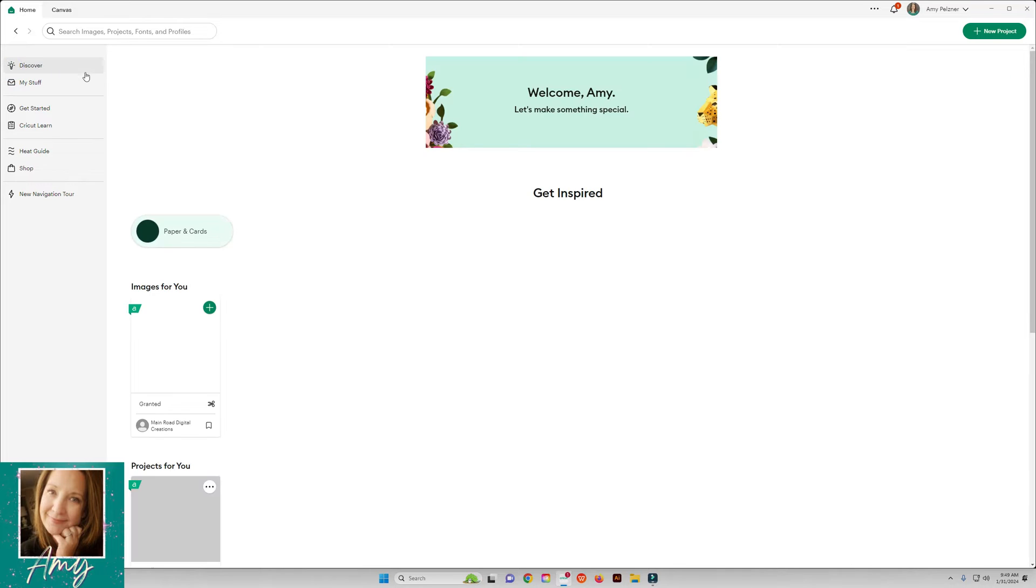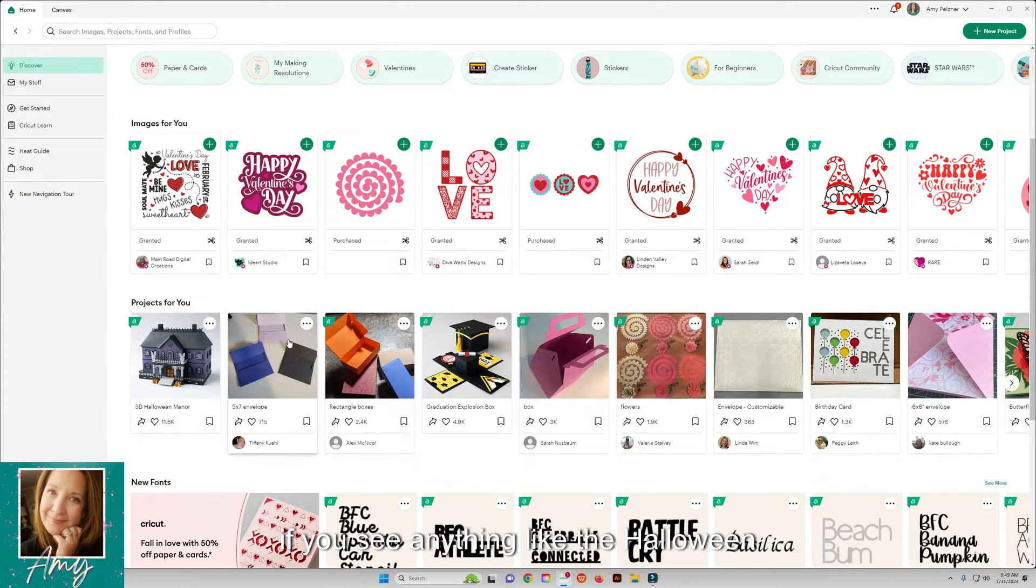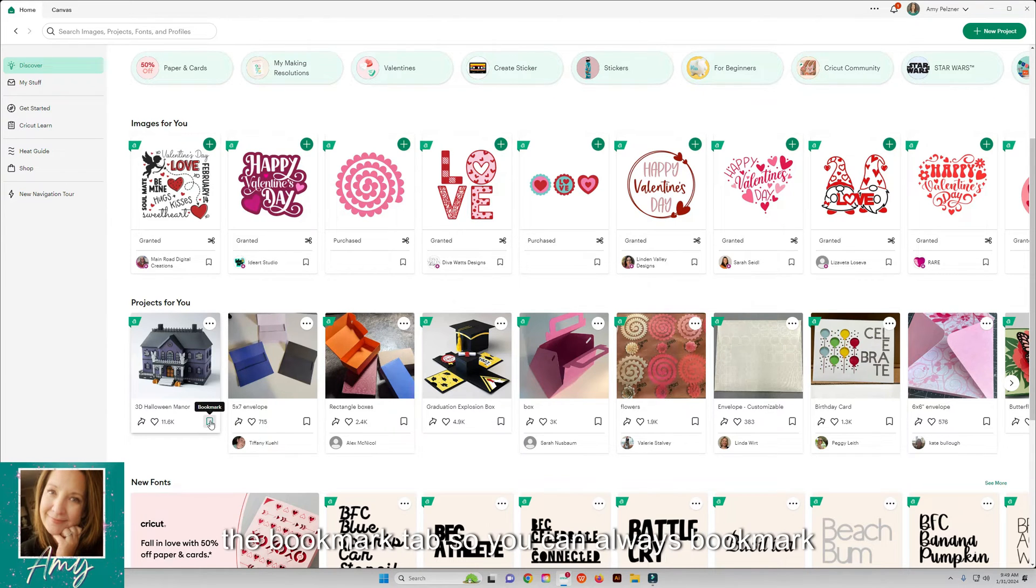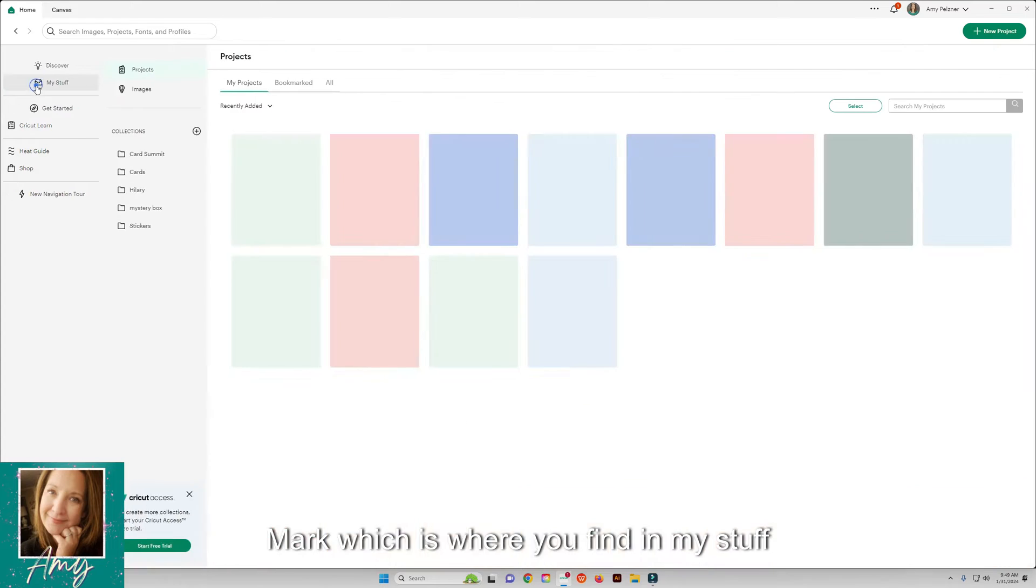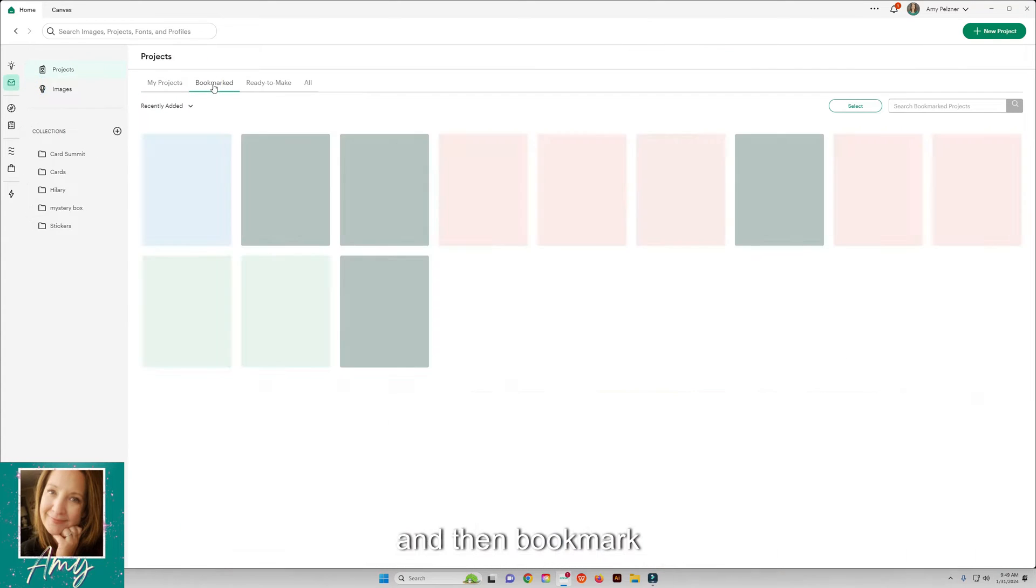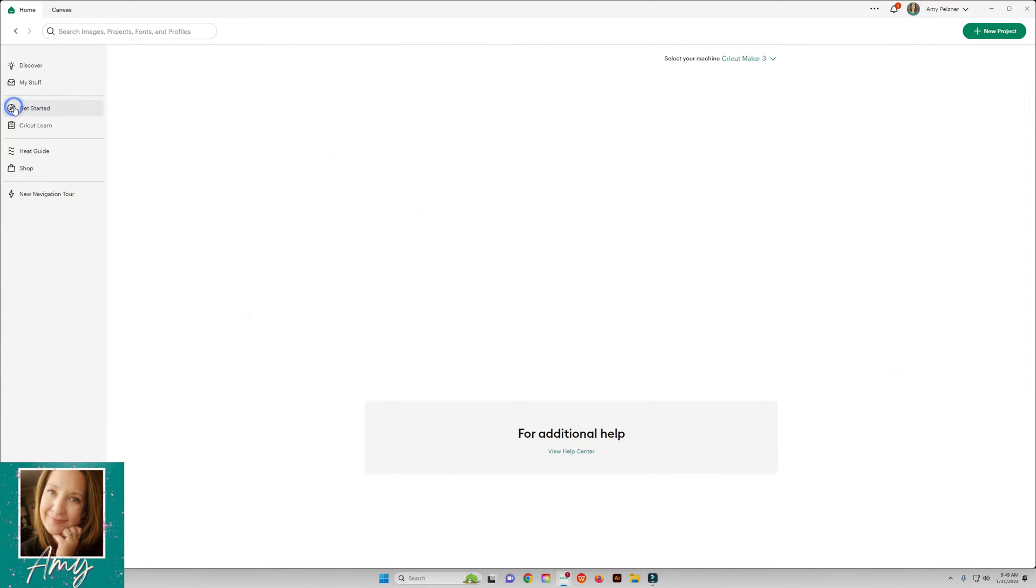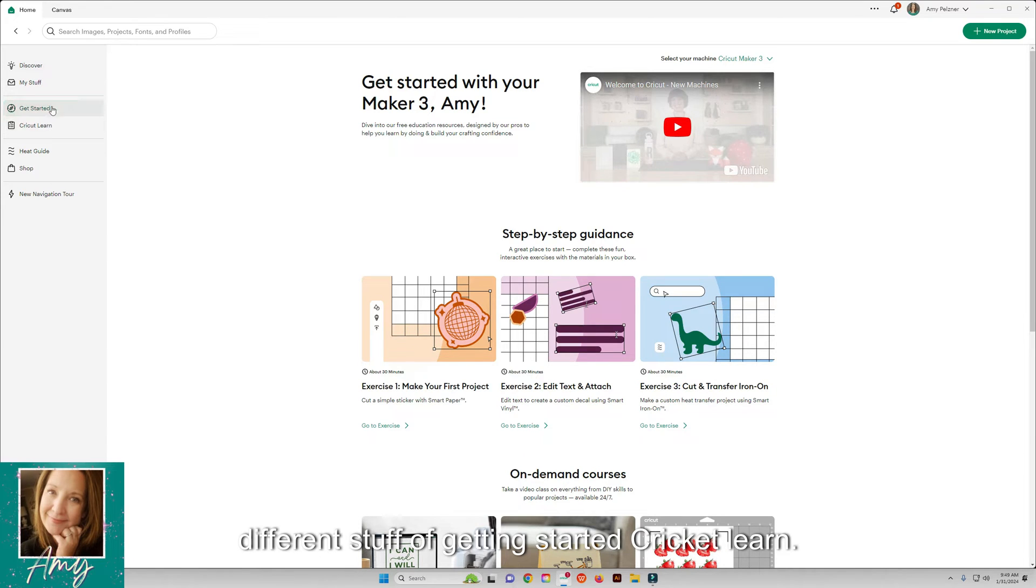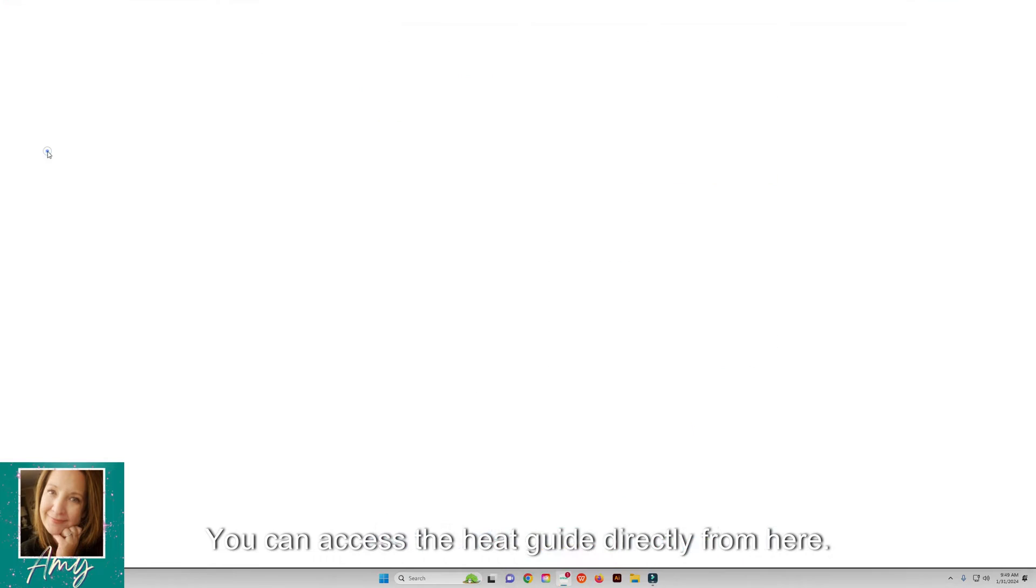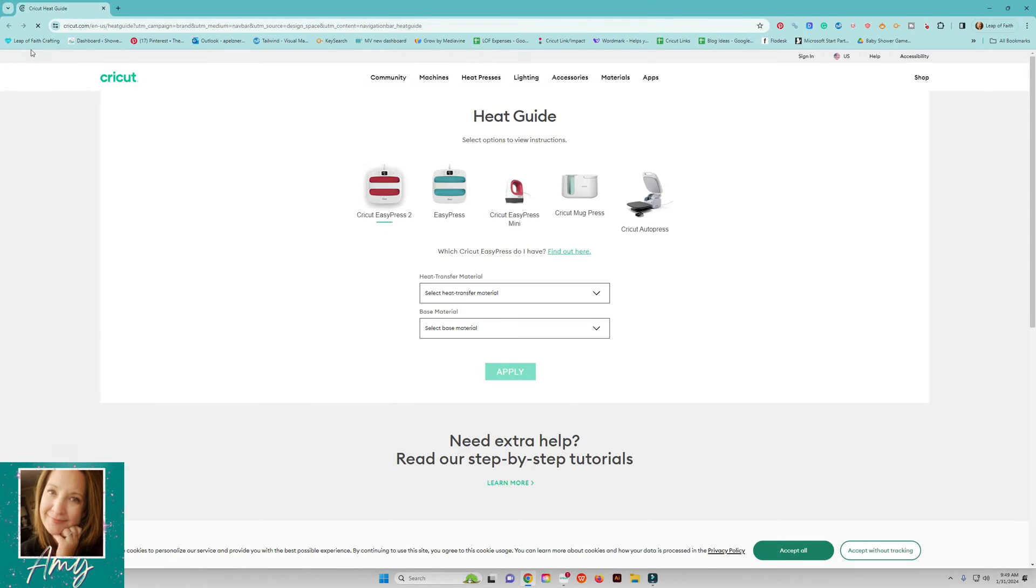If you're back in Discover, if you see anything like the Halloween Manor that you want to make, right here is the bookmark tab so you can always bookmark that and that will be added into your collection of things that you have bookmarked, which you find in My Stuff. Then there's all Cricut has, a bunch of different stuff for getting started, Cricut Learn, you can access the Heat Guide directly from here.